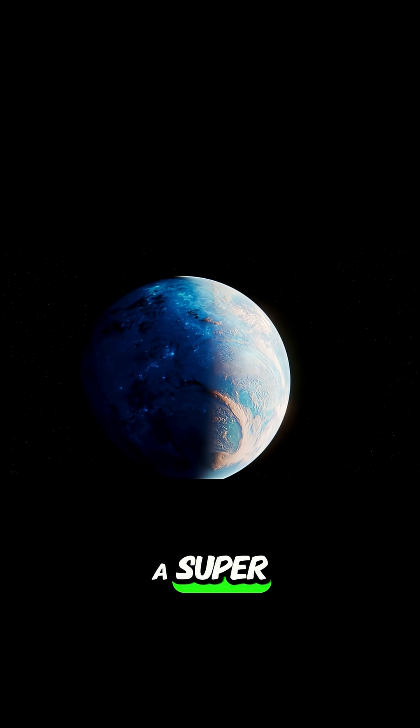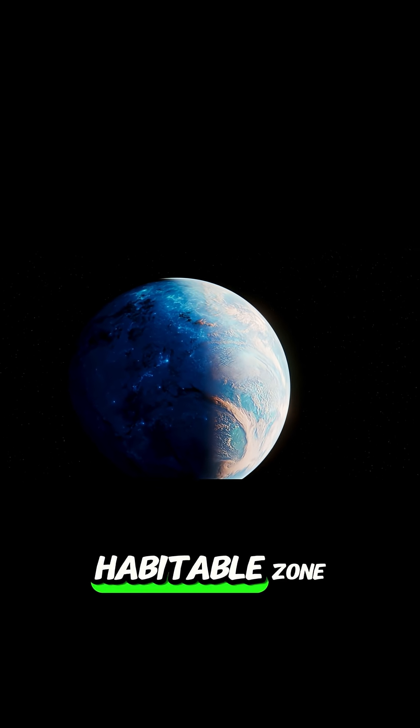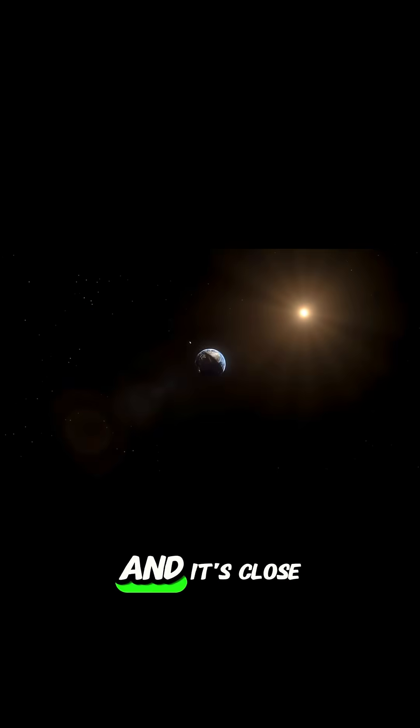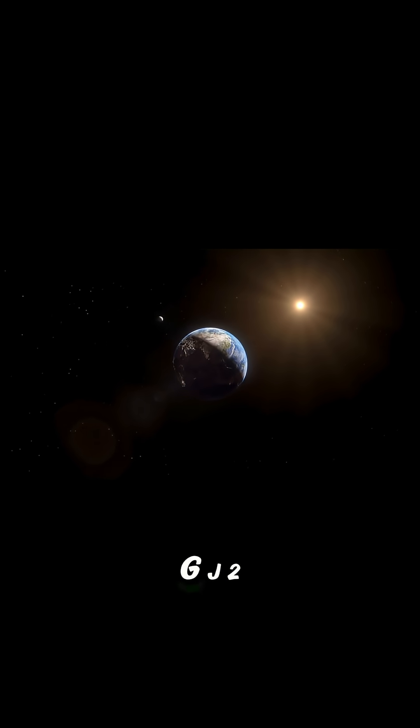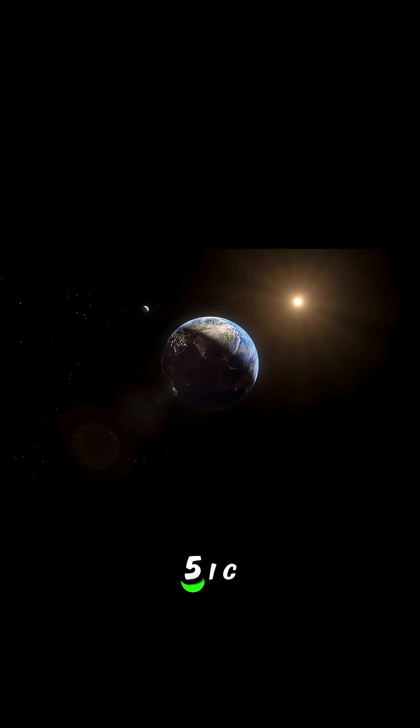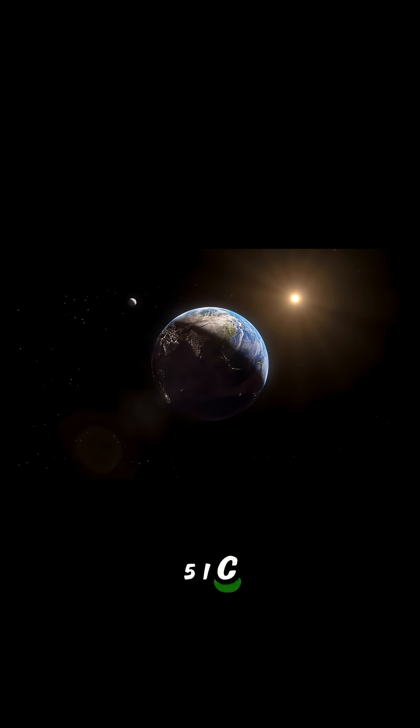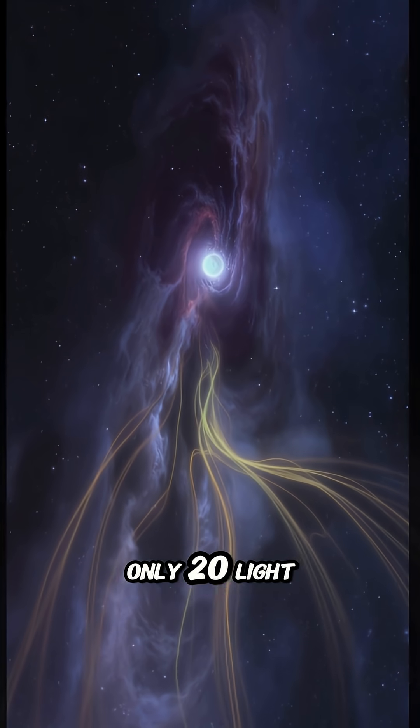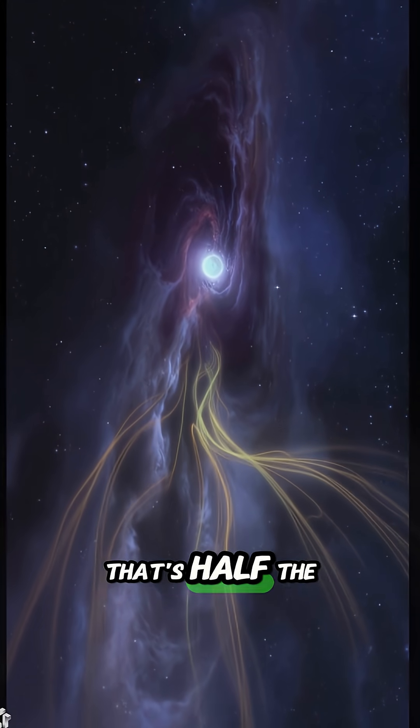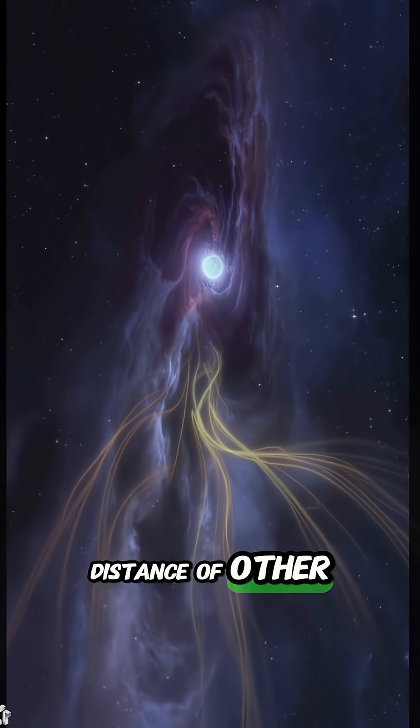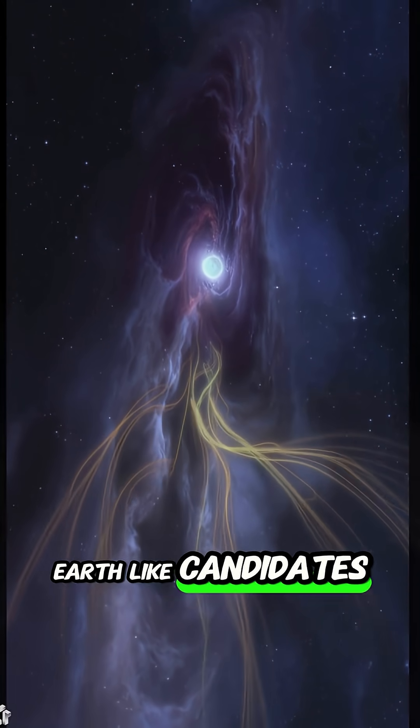Astronomers just found a Super Earth in the habitable zone, and it's close. GJ251C, only 20 light-years away. That's half the distance of other Earth-like candidates.